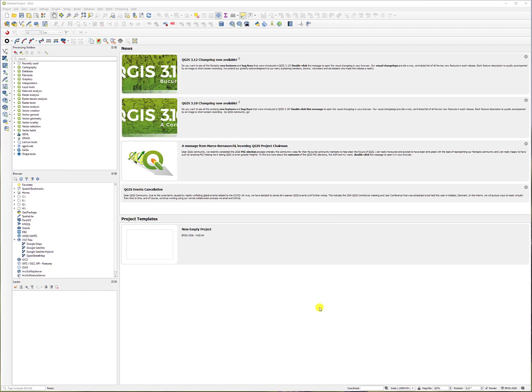OK, today we're going to discuss how to create points within QGIS. So first thing you want to do is open up a new project, which is here.